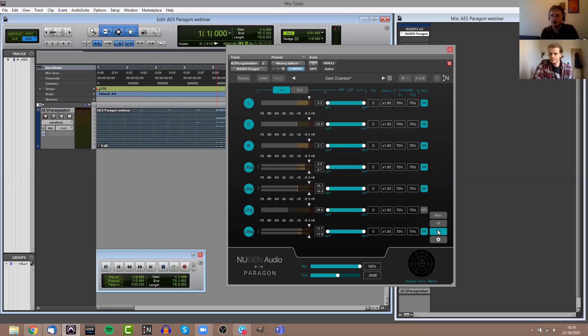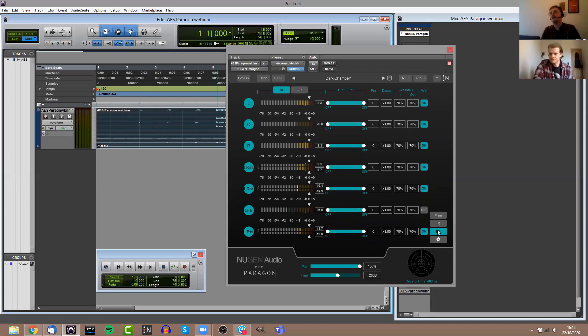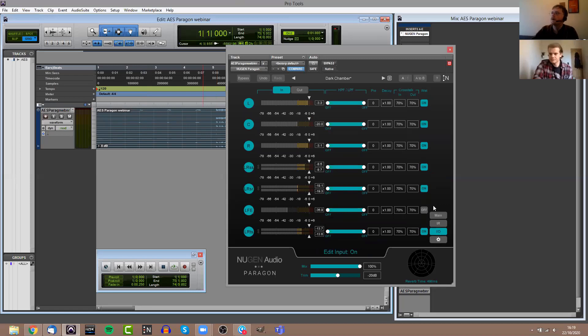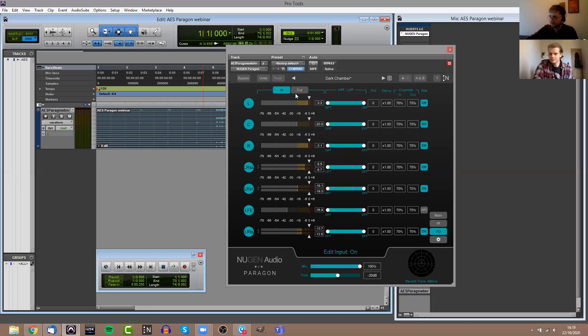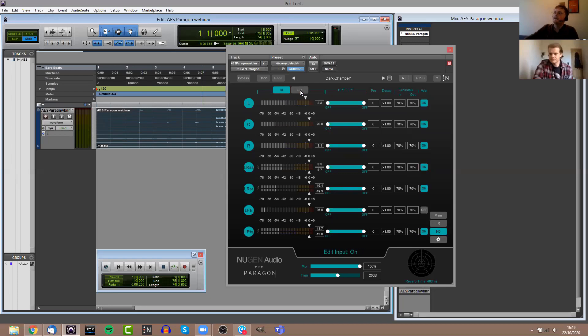You won't have the same level of detail, but it's still going to be true convolution reverb based on those real 3D recordings of impulse responses. That's the IR panel. The third panel is the IO panel here. This is a little bit more detailed than some of the IO settings in some of our other plugins. If you're familiar with Halo Upmix or Halo Downmix, then you will probably already be familiar with some of these controls.